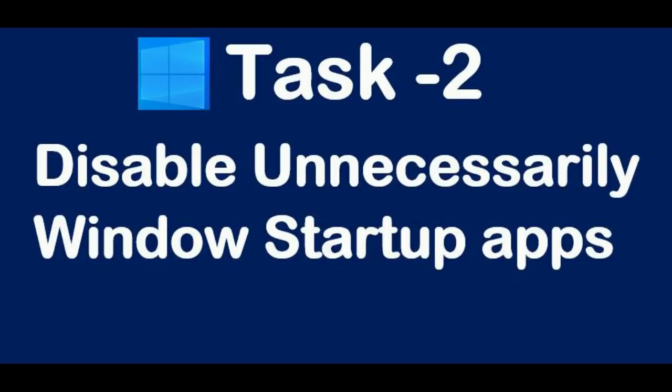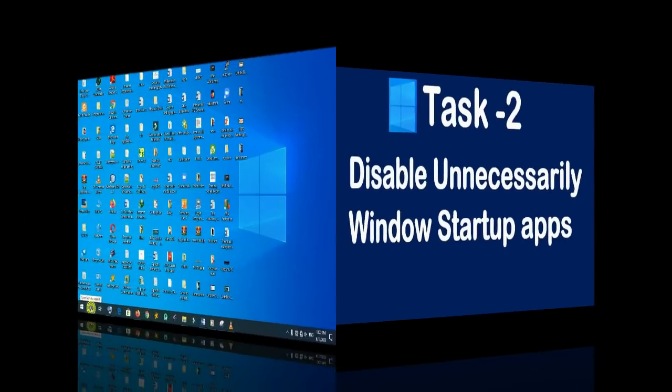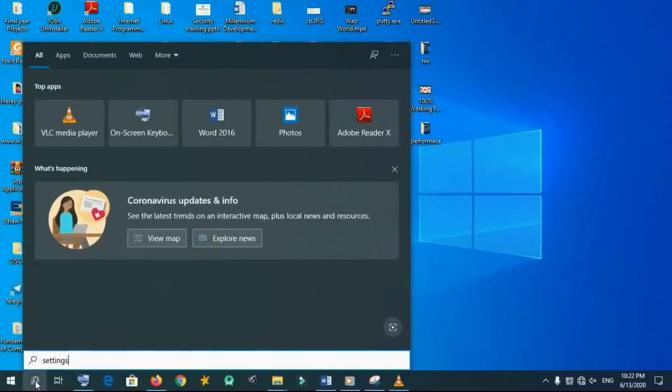Task two: disable unnecessary Windows startup applications. While your Windows system is starting up, some applications will be auto-started, so you have to disable those unnecessary startup applications, except antivirus.